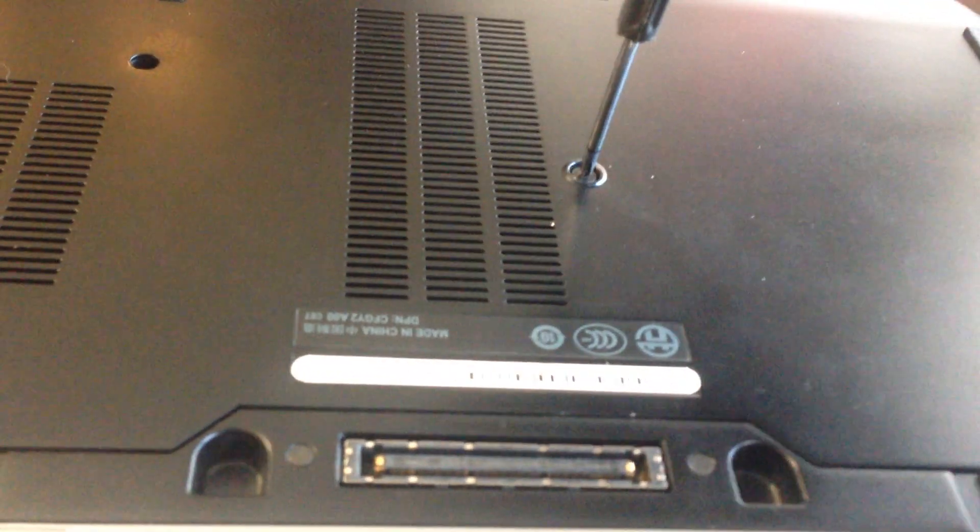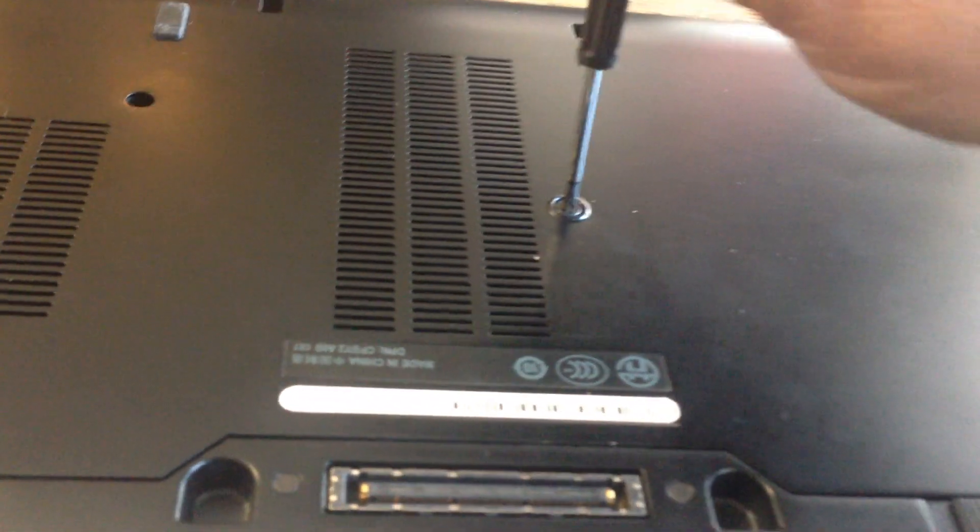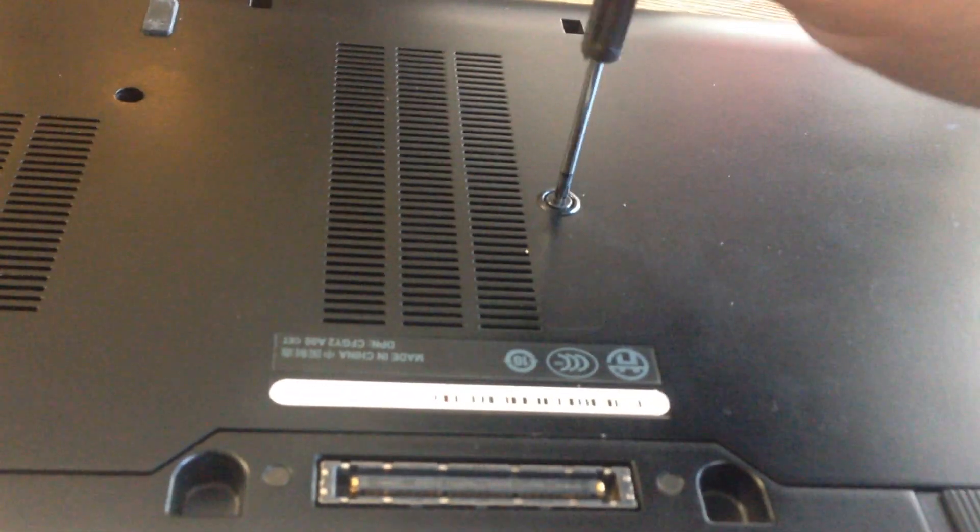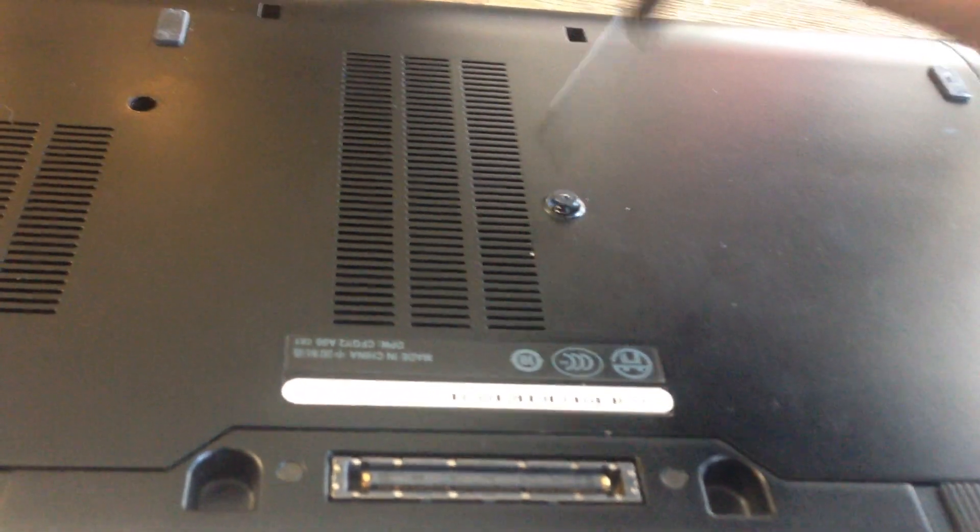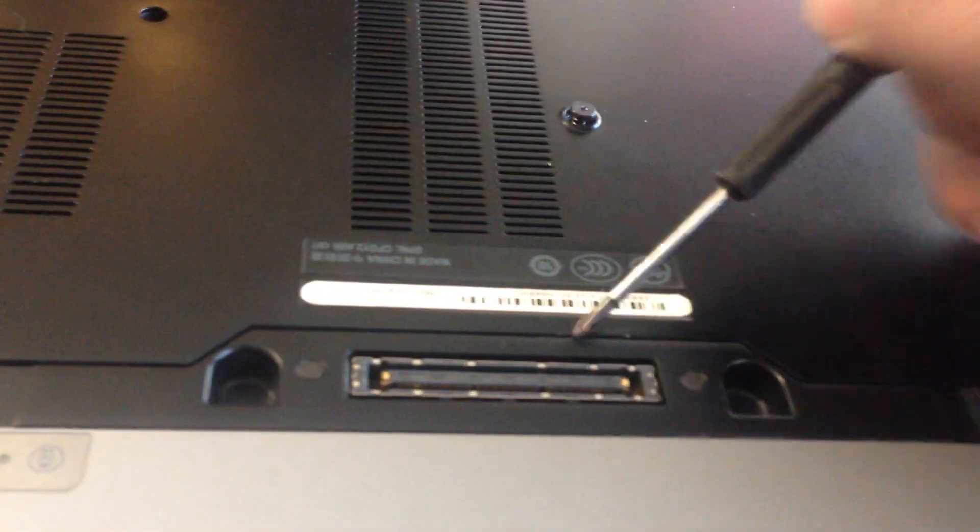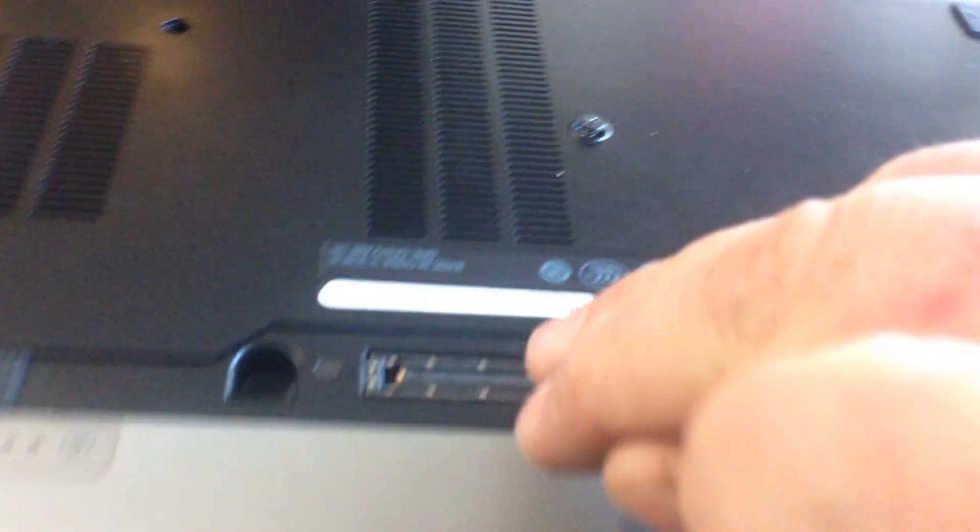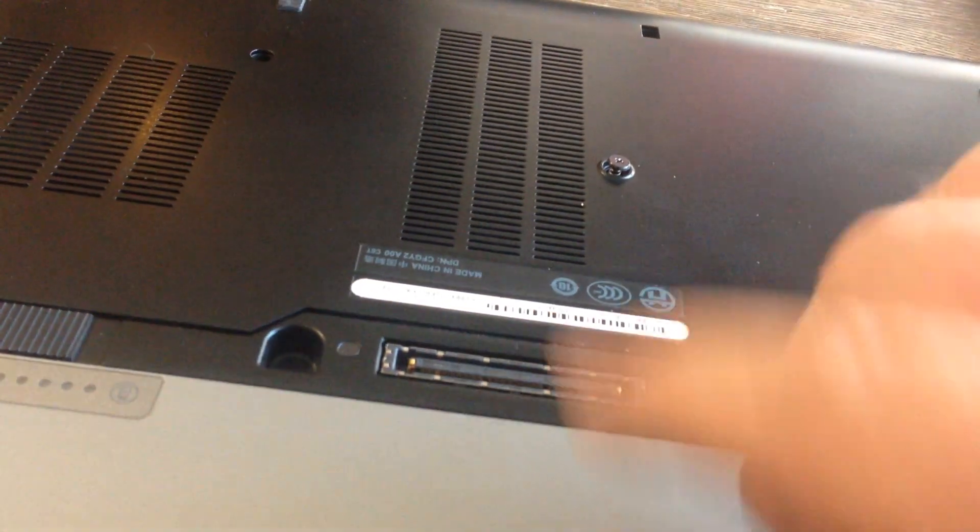You want to remove this screw right here. Once that's good and loose, you can push this in that direction there.